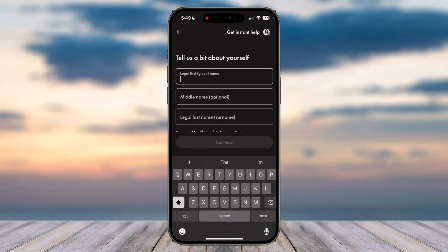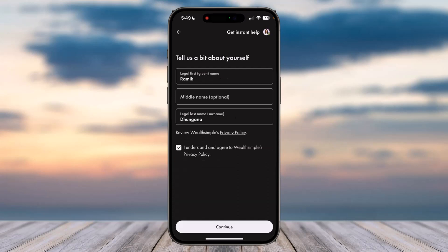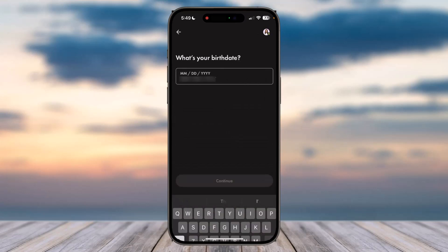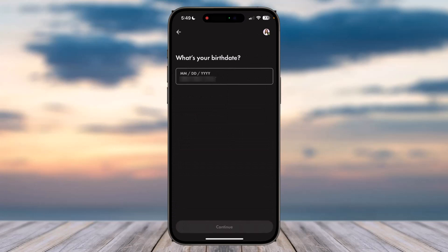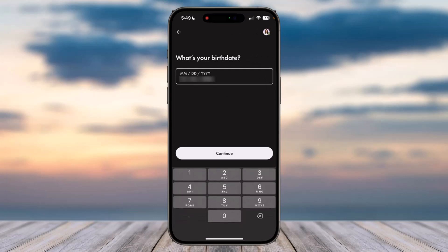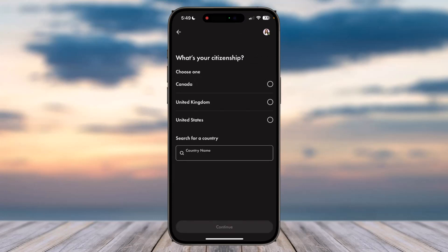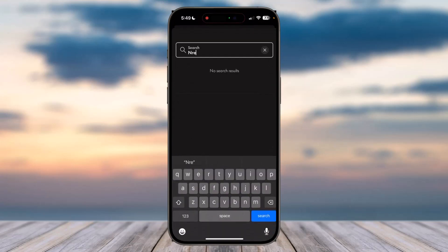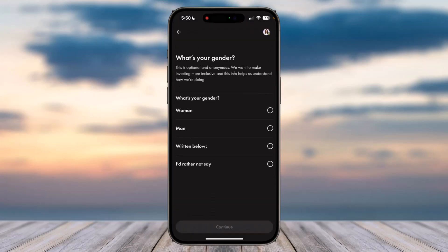Now you'll have to provide details such as your first name, middle name, and last name. Enter all of those and tap 'Continue.' Then enter your phone number and tap 'Continue.' Next, enter your date of birth and tap 'Continue.' You'll also have to select your citizenship and enter your gender.